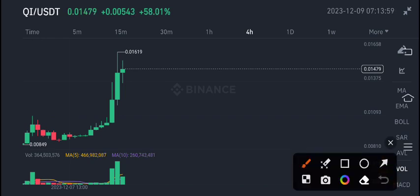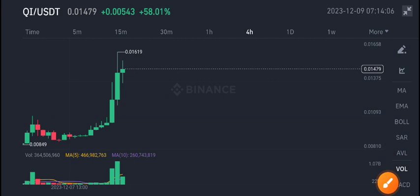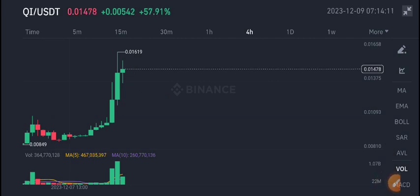Maybe the price will start dumping from this level. If you want to sell QI coin, I think it is the best time to sell. Thanks for watching, see you in the next video. Don't forget to subscribe and join my Telegram group for latest updates about crypto market.